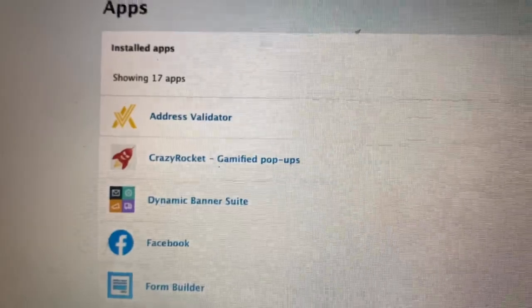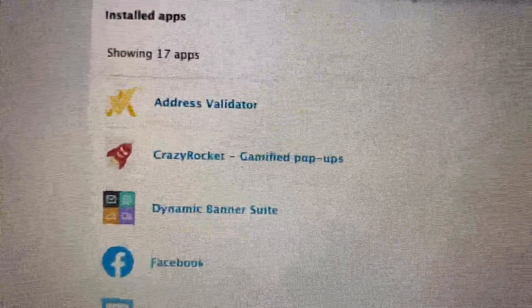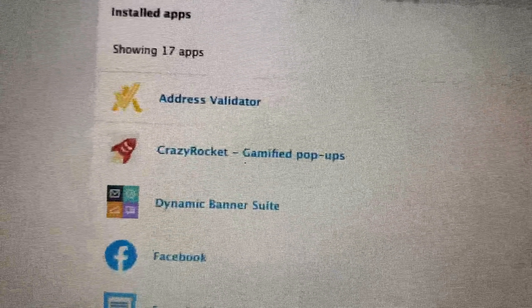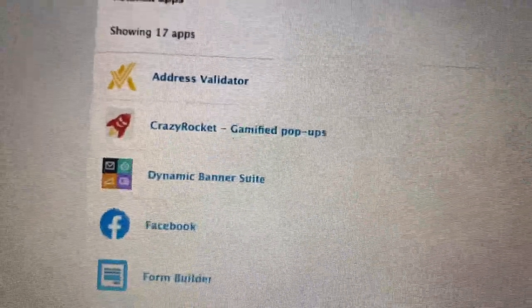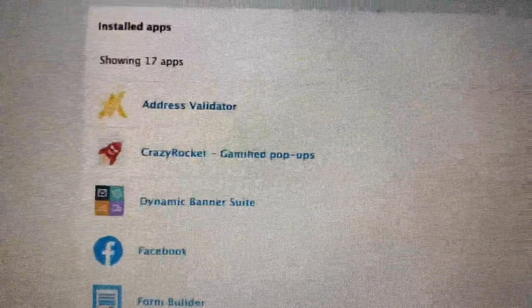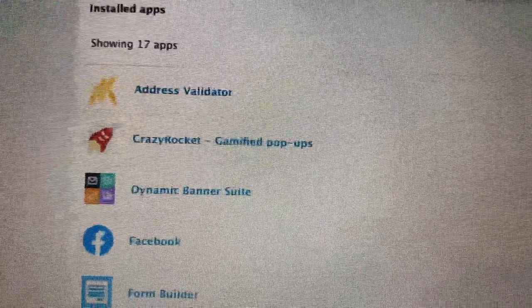I'm going to record my computer screen and show you all what apps I use and what they're for. The first app I use is the Address Validator. When someone is at checkout and putting in their address, it's going to try to guess their address. If it cannot find it, it will alert me and I'll search it to make sure it's a real address — so you aren't sending packages to the wrong address.